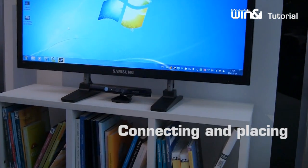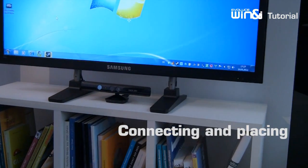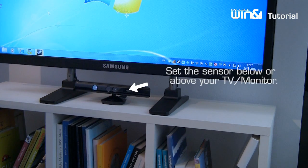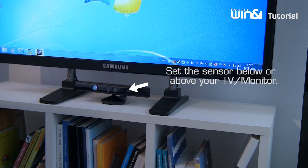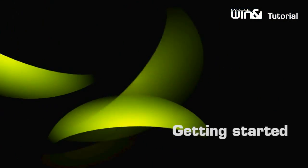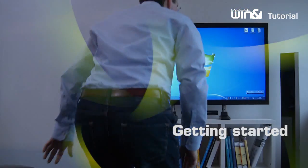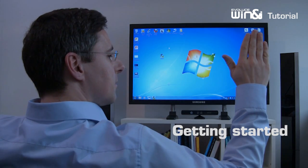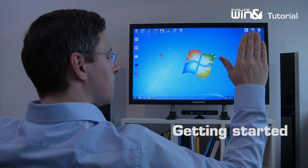Set the sensor below or above your TV or monitor. Start the Win&i software and the message window will appear. You are ready to go.